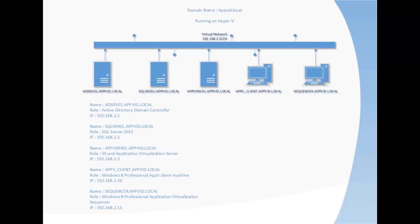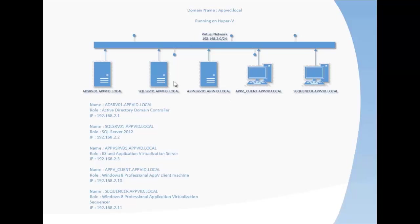Before we start installing AppV, we need to design, prepare, and configure the AppV environment. I have already designed the environment for these sessions. We have one AD server which we are going to use for authentication, both to the AppV management side and also for access to the software using groups.